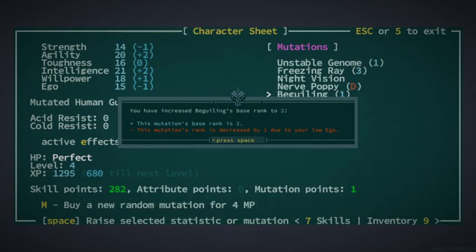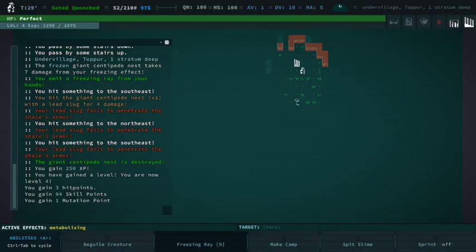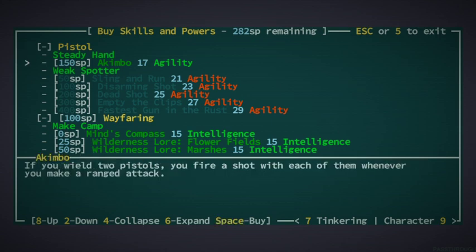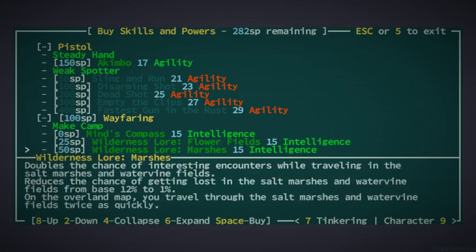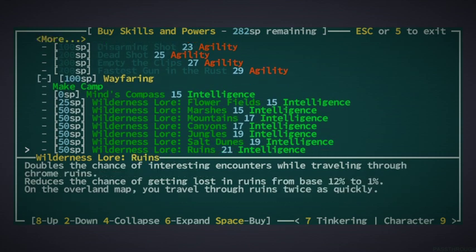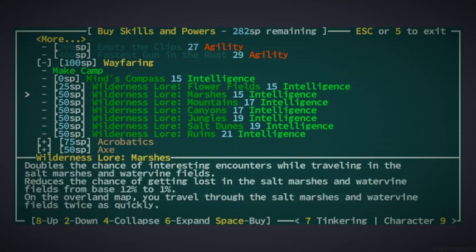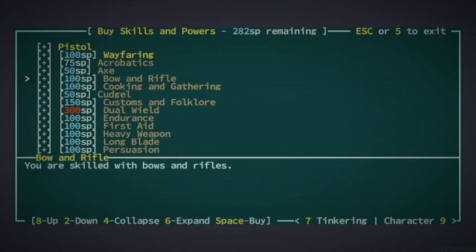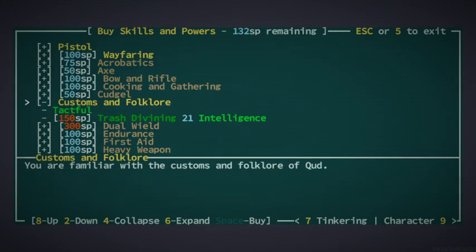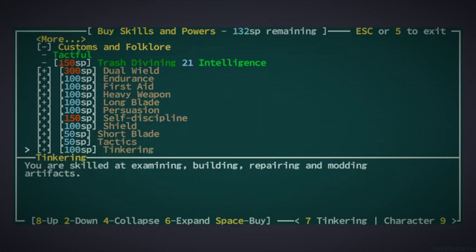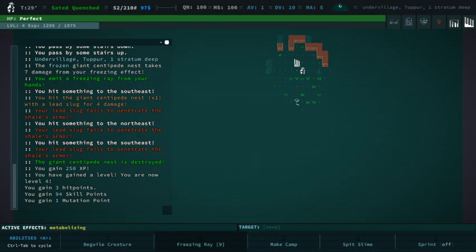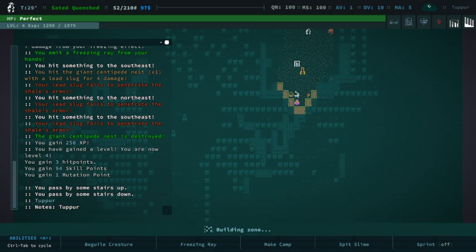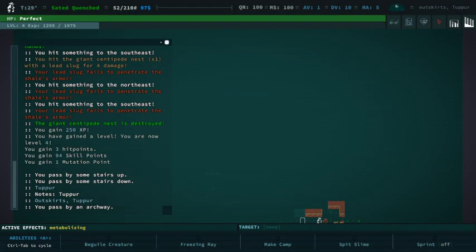There we go. Okay whoo that was close. Freezing ray. Yes. Boom baby. But godly need to upgrade so that's not great but you know better than nothing. Our low ego should balance out next time we level up our stats. Pistol akimbo it's not too bad however my agility is not amazing yet. Shoot sling and run to be pretty good though. Wayfaring make camp. Wilderness no wilderness lore twice as quickly. That's actually going to be very useful. Yeah pistol we actually want to go customs and folklore.